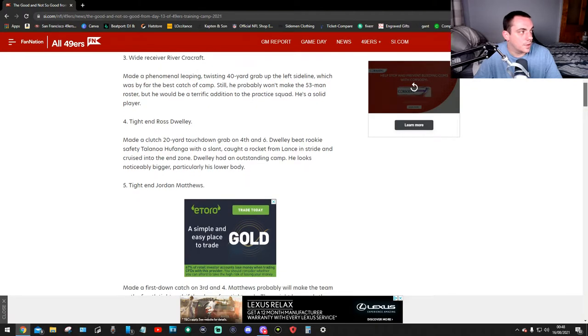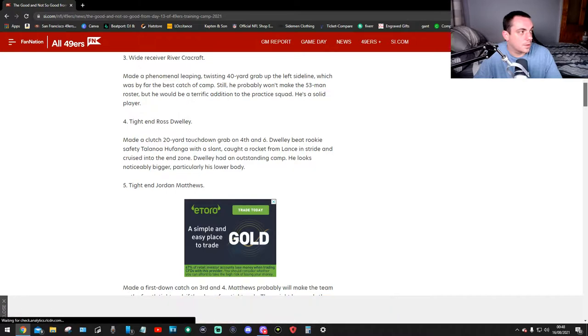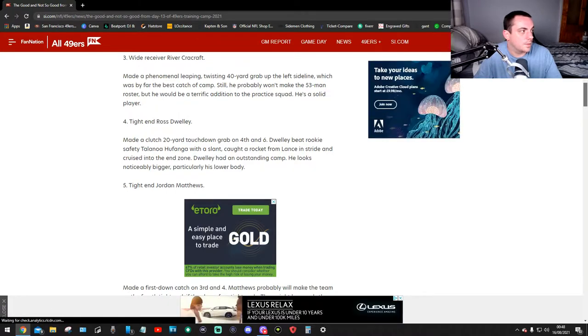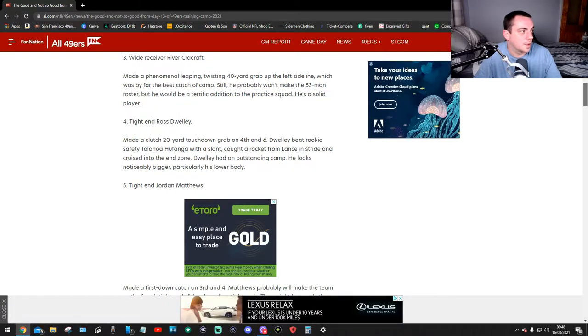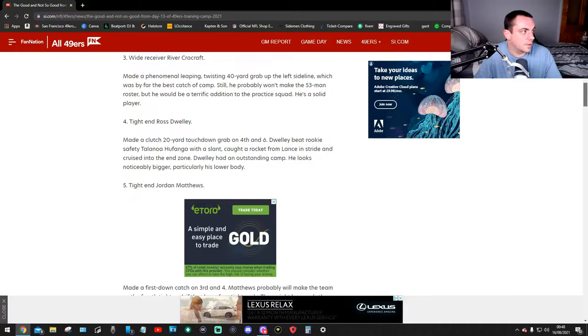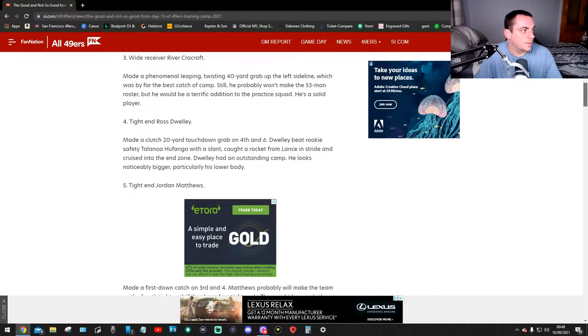Number three, wide receiver River Carcroft made a phenomenal limping twist for a yard grab up the left side, which was the best catch of the camp. So he probably won't make the 53-man roster, but he would be a terrific addition to the practice squad. He's a solid player.